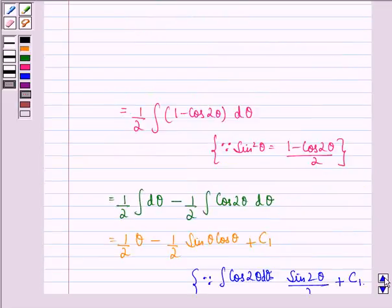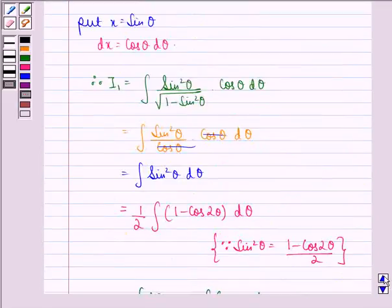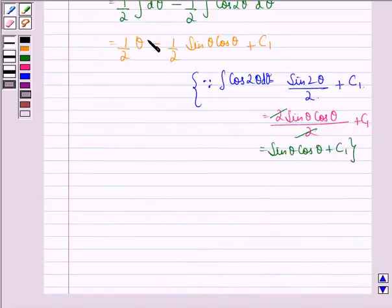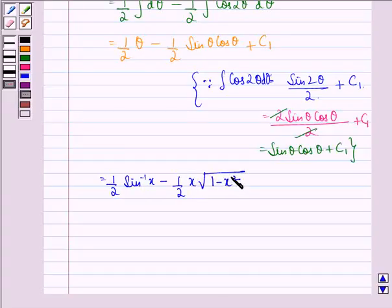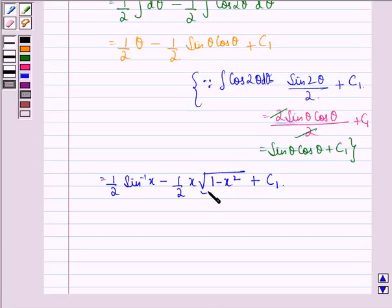Now we substitute back the value of θ. From our substitution, θ = sin⁻¹x, and cosθ = √(1 − sin²θ) = √(1 − x²). So I₁ = (1/2) sin⁻¹x − (1/2) · x · √(1 − x²) + C₁.